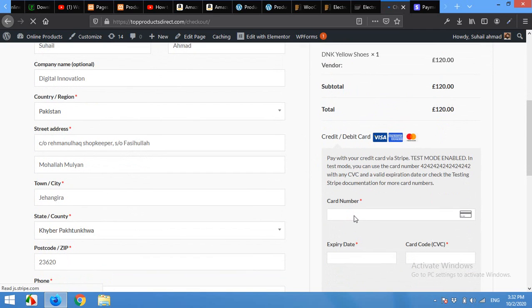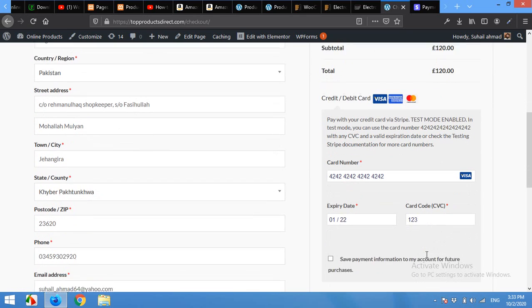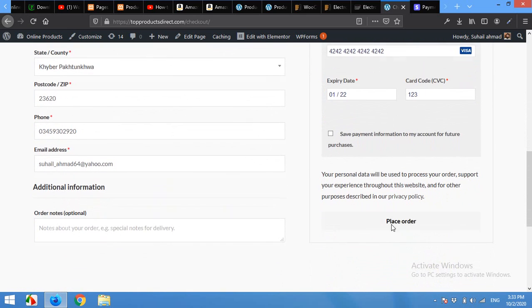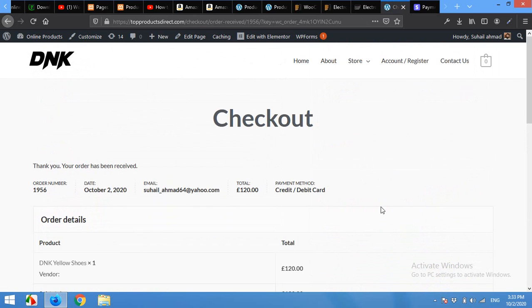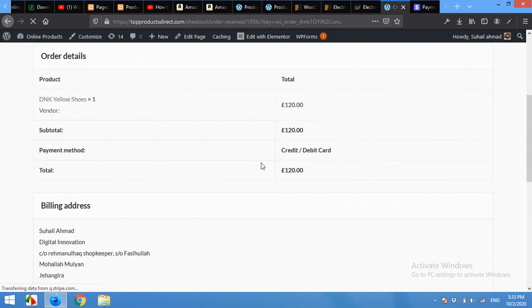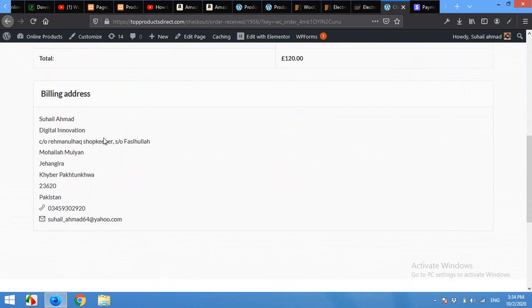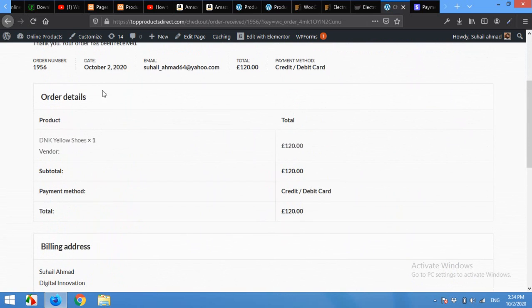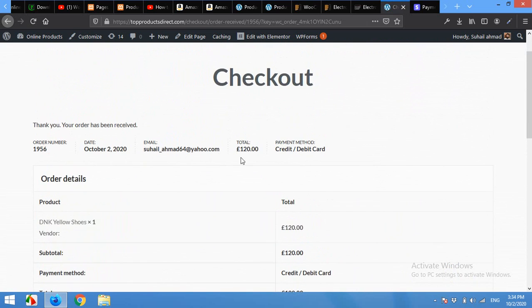I'm using a Stripe test account right now, so I'll enter the test credit card information, click on Proceed to Checkout, Place Order. It will automatically be redirected to the summary page where my billing address and payment status is mentioned.